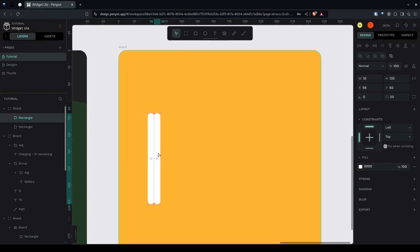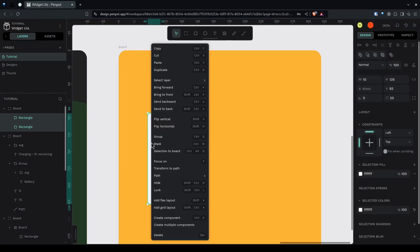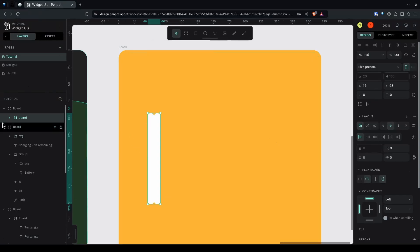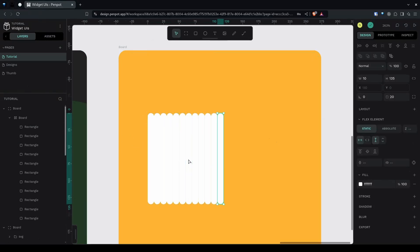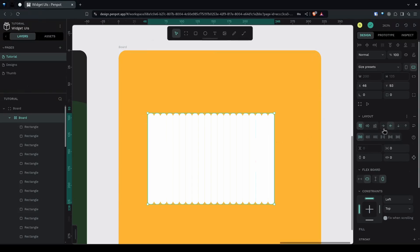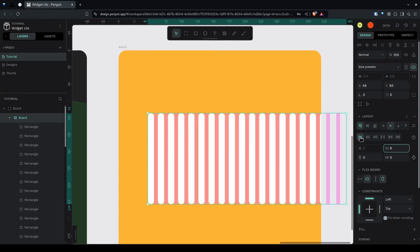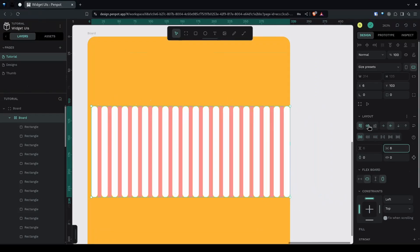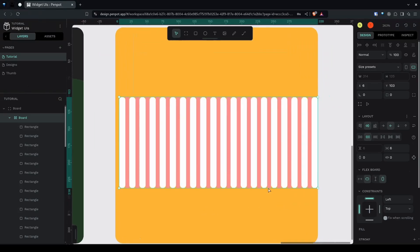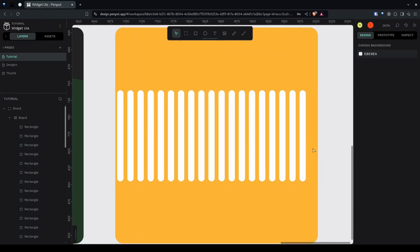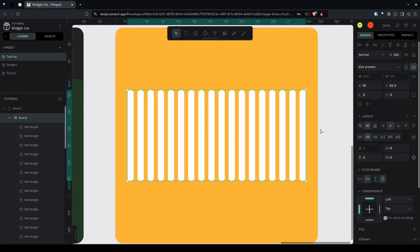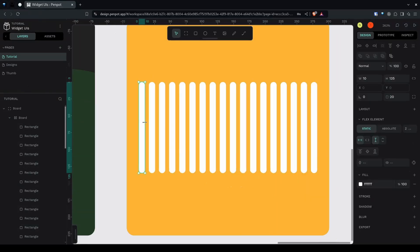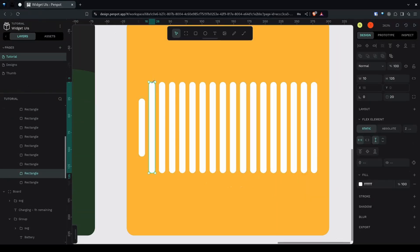Ctrl+D to duplicate, select both by holding Shift and add a flex layout. Duplicate again and again — it will arrange in a row. Give it a gap of 6 pixels, then center on the horizontal and vertical axis. Select and delete a couple of the bars to vary the heights, then place the group in the middle of the board.